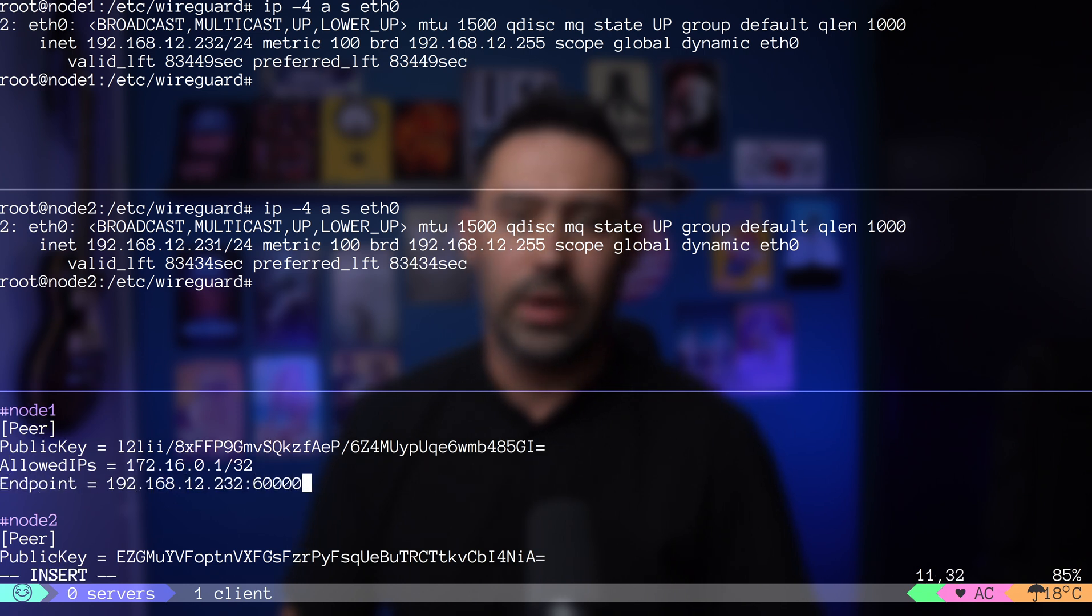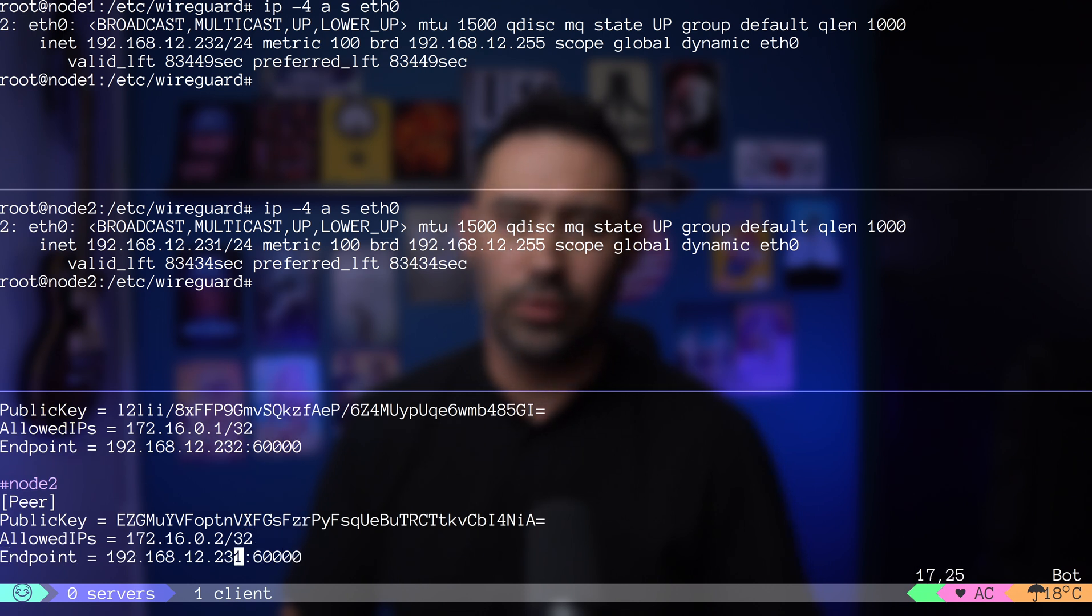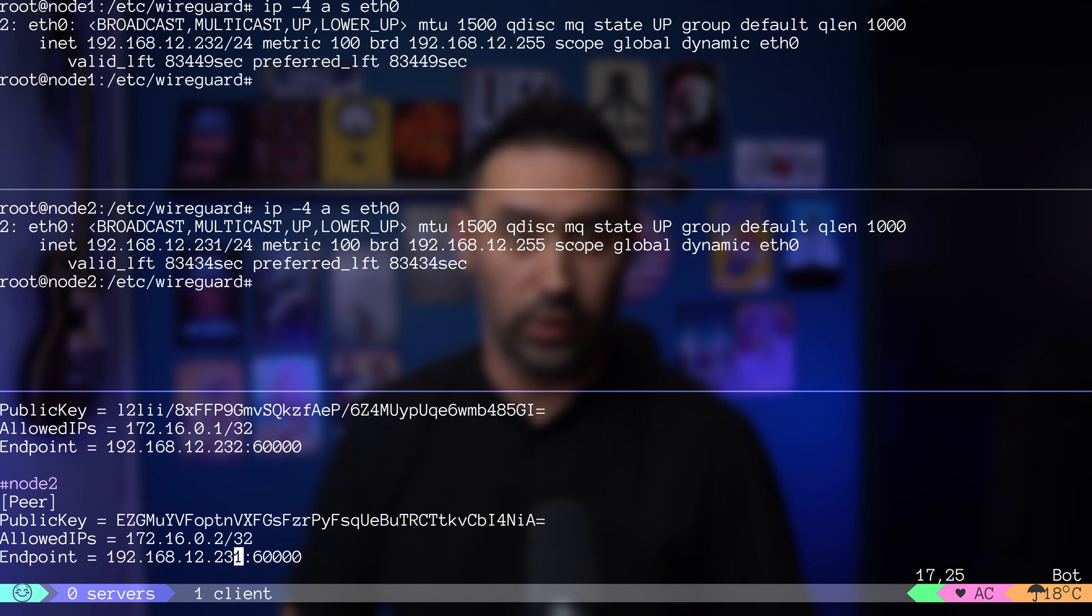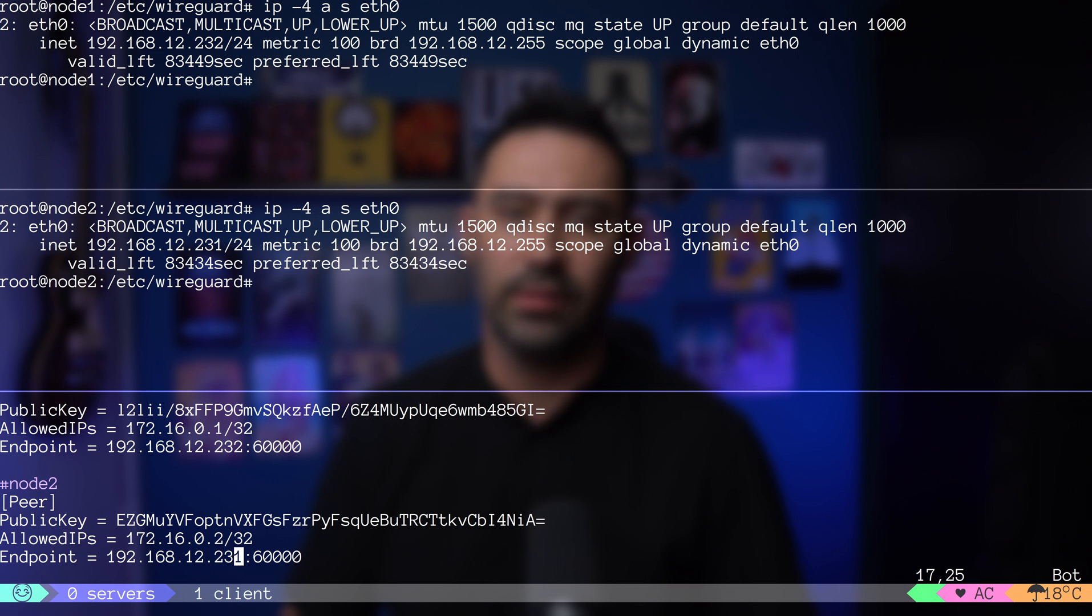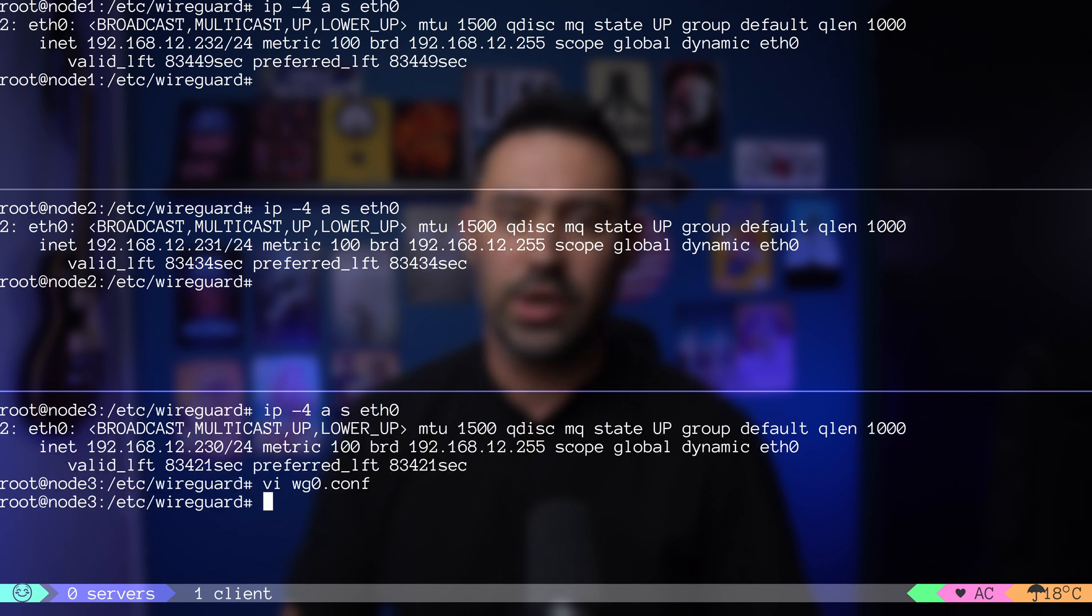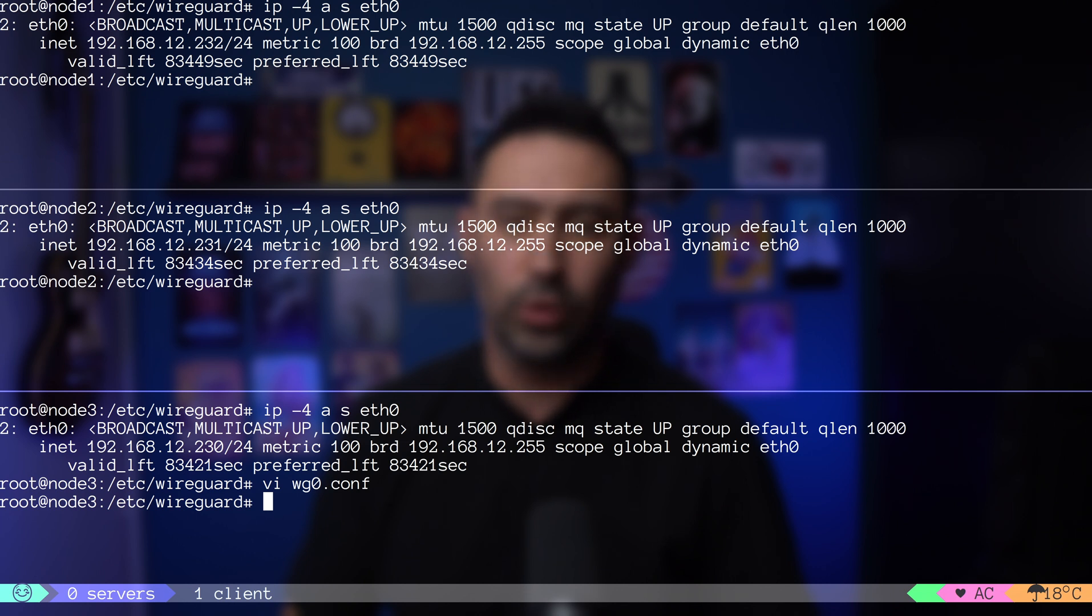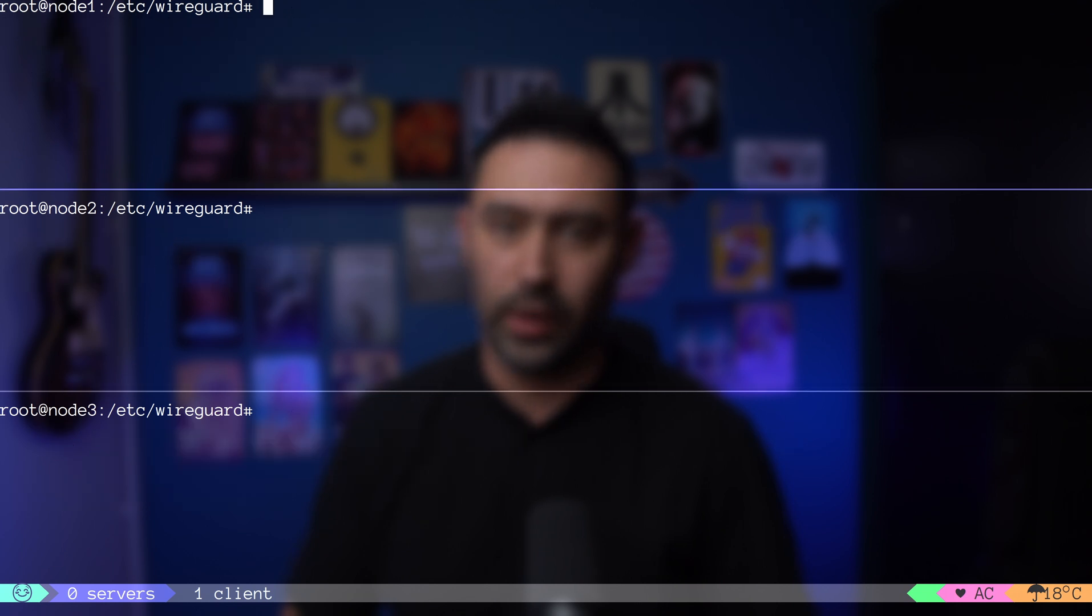Theoretically, we could add only half of the endpoints and not provide the other half, but then the nodes with the endpoints defined would have to be the ones that initiate the connection. Not providing an endpoint on one side is a common practice for clients behind a NAT that don't have access to the router or firewall to pass traffic. Such a client initiates a connection and keeps it open so the server knows where to send the data back. Our scenario assumes all IPs are accessible both ways.